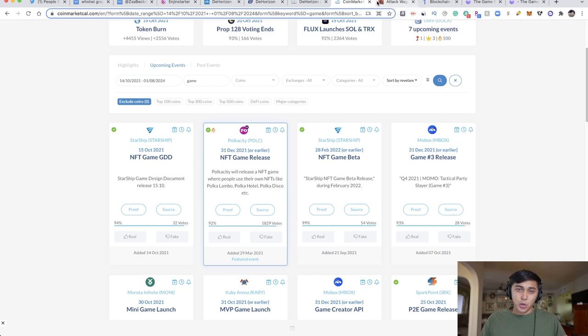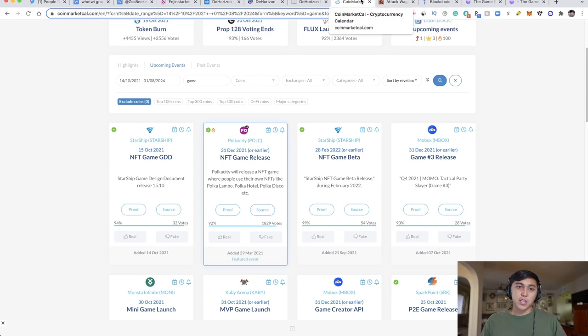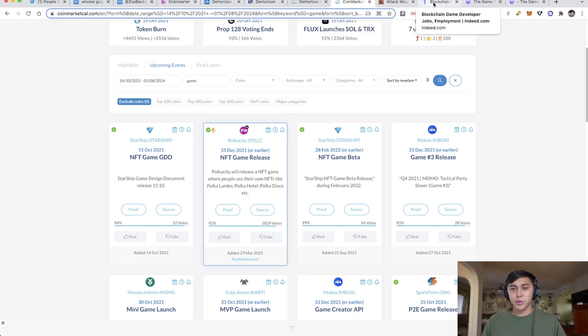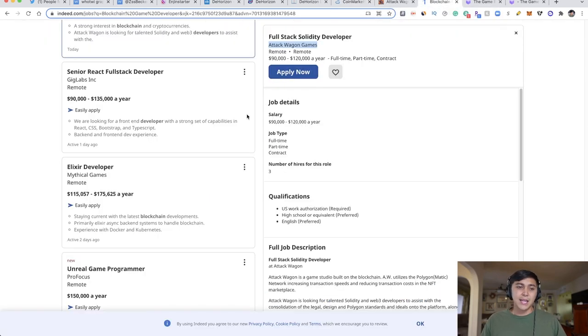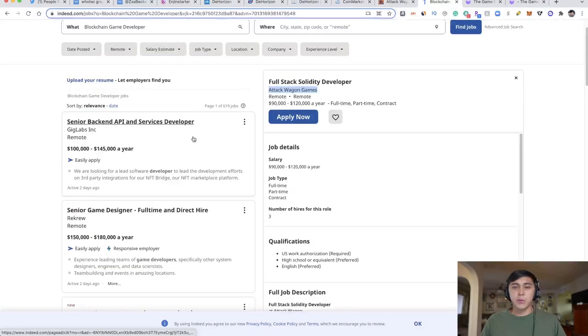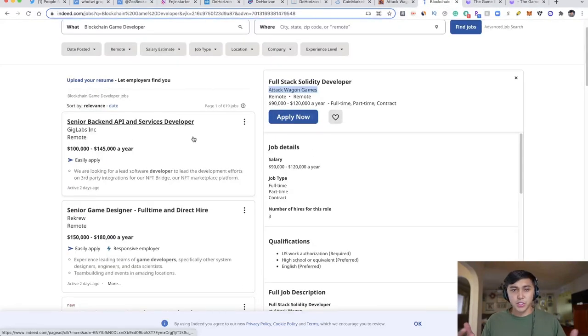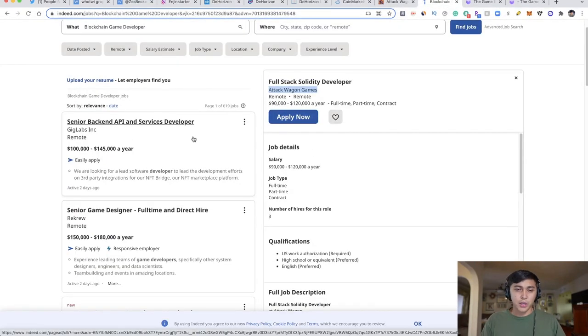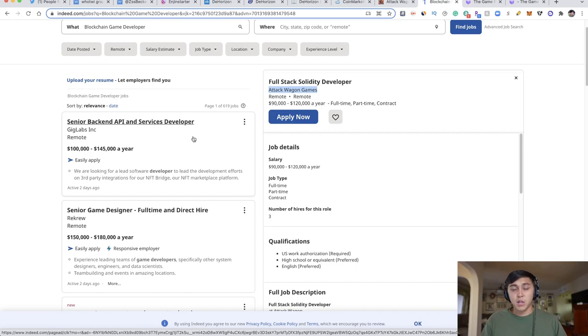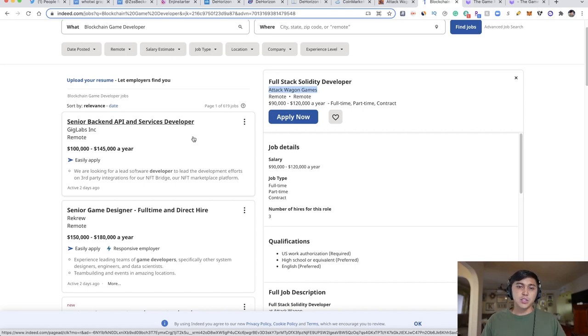Number three is CoinMarketCal to see major catalysts and add them to your own calendar. Number four is Discord—very important that you get in there, ask questions, and be engaging in the network and community. Lastly, Indeed.com or any job searching. You can Google blockchain developer jobs or blockchain game developer jobs and see where it leads.